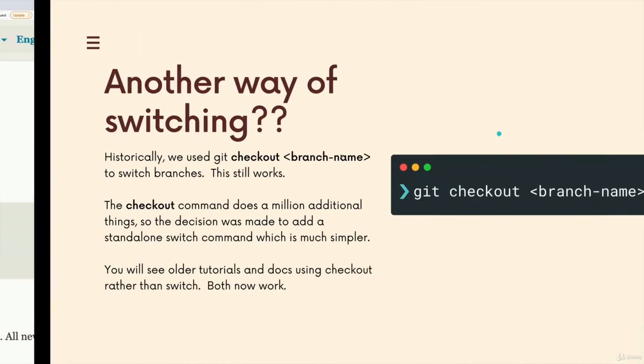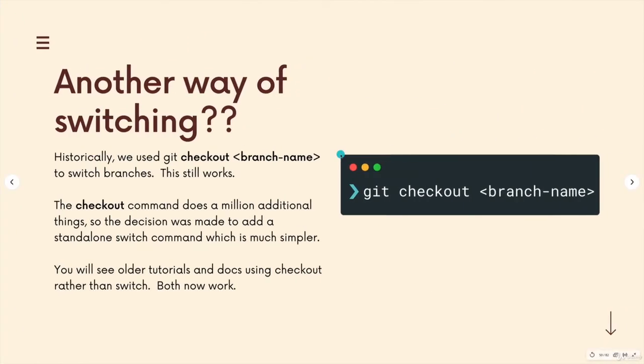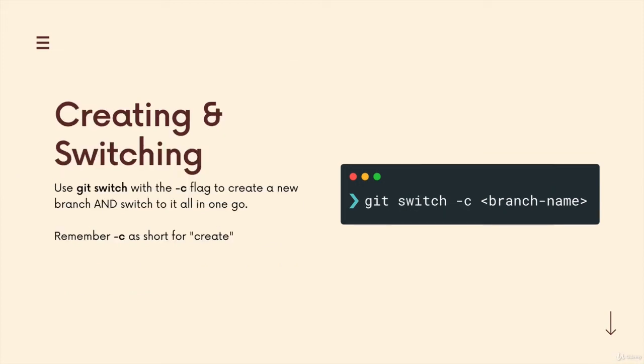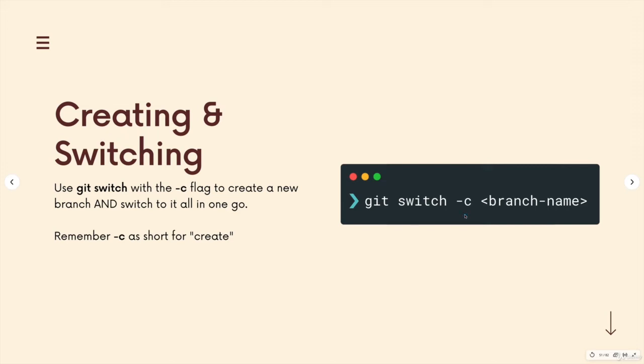Now another thing that we can do is instead of creating a branch and then switching to it in two separate steps, we can do it all in one go with git switch. If we add dash C as an option for create.